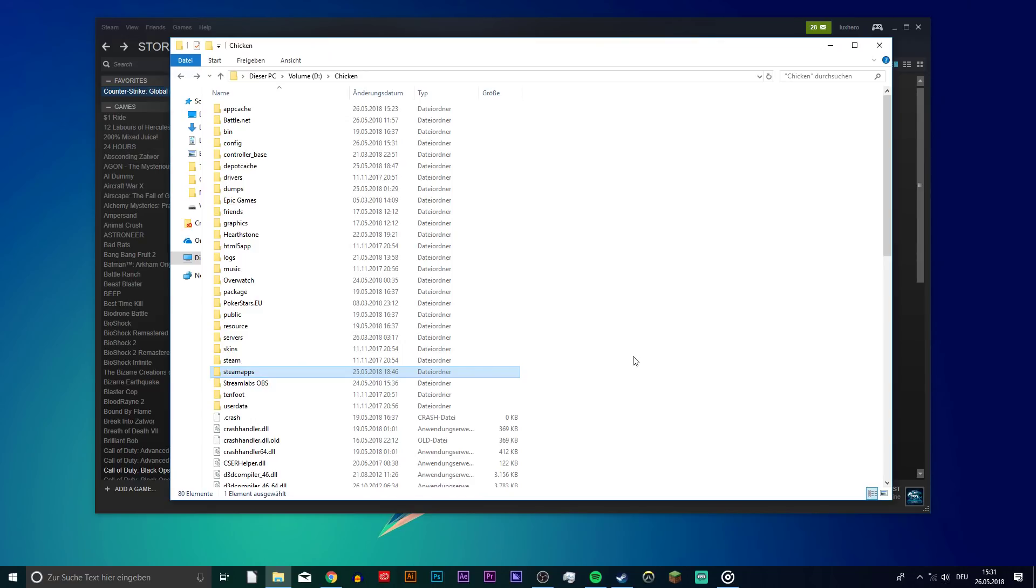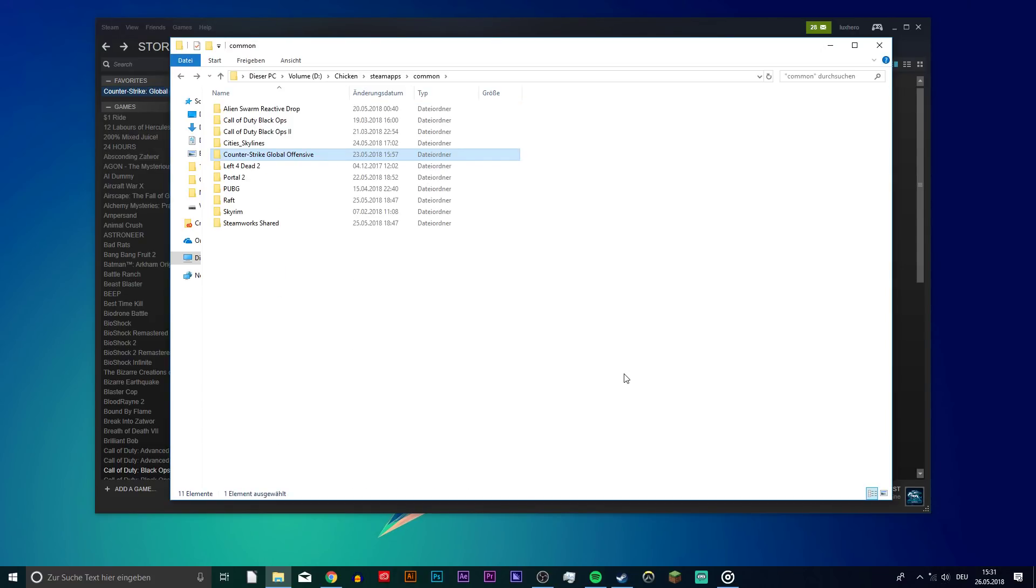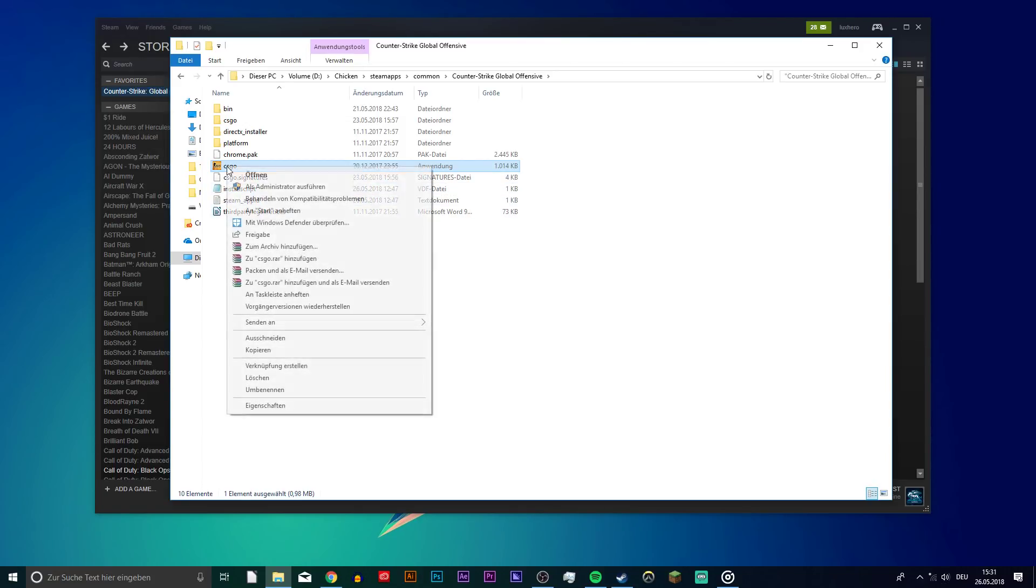Next, open up the drive on which you saved CSGO on and go to Steam, Steam Apps, Common, Counter-Strike Global Offensive and here, delete the CSGO application.